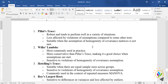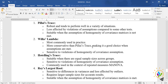Hotelling's Trace is suitable when there are equal group sizes — for example, teaching method A has 32 members, teaching method B has 32 members, and teaching method C has 32 members. Roy's Largest Root is very sensitive and requires all assumptions to be met.